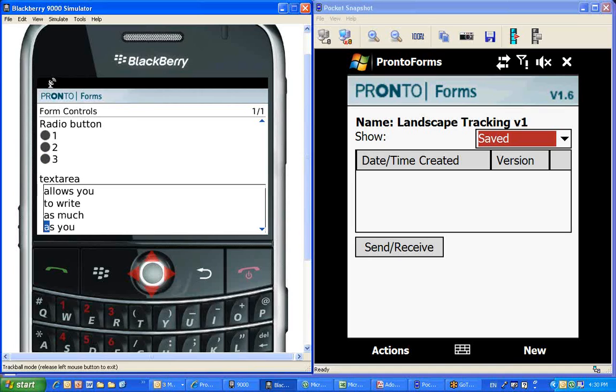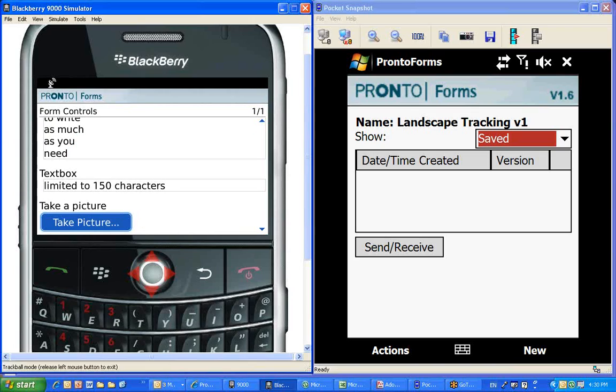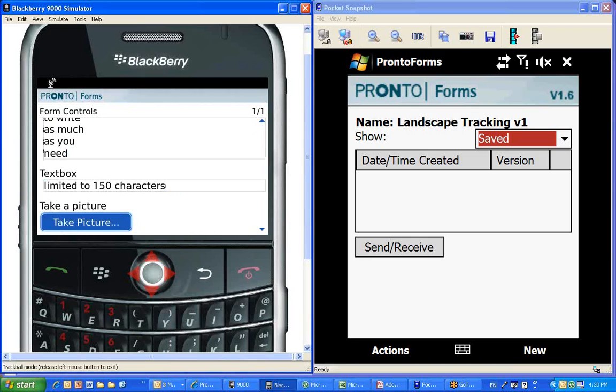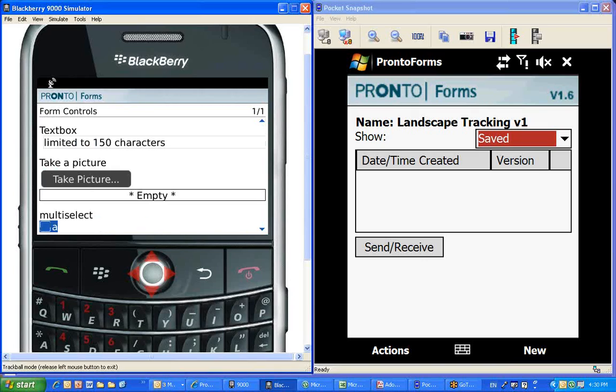The next one is a text area, which is an area where you could fill in a lot of text. And the smaller one is called a text box.